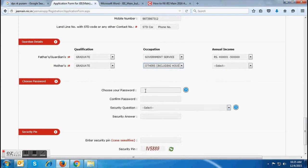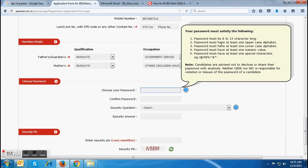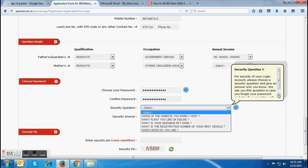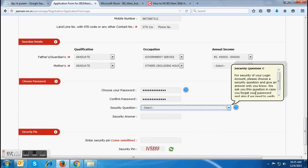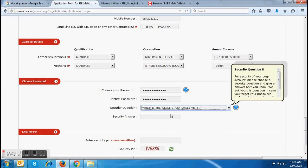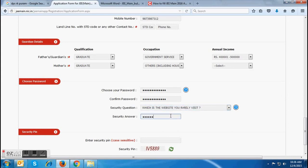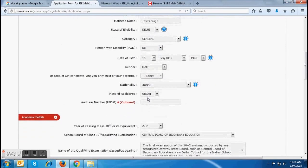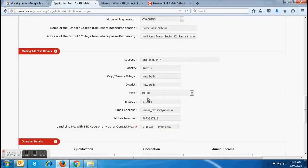The next field is a very important field — the password choosing field. Here you have to choose and confirm your password. While choosing a password, you have to follow all the instructions given along with the password field. In the next fields, you have to choose a security question and its answer. The security question must be chosen very carefully and wisely, as in case of forgetting your password, you will be asked to enter the security question and its answer for regenerating the password. You must also remember not to disclose your password, security question and security answer to anyone, as it will be required in case you forget your password. At the last of the form, you have to enter the security pin and then click on Next — but before that, it is recommended that you check each and every detail before clicking on Next.